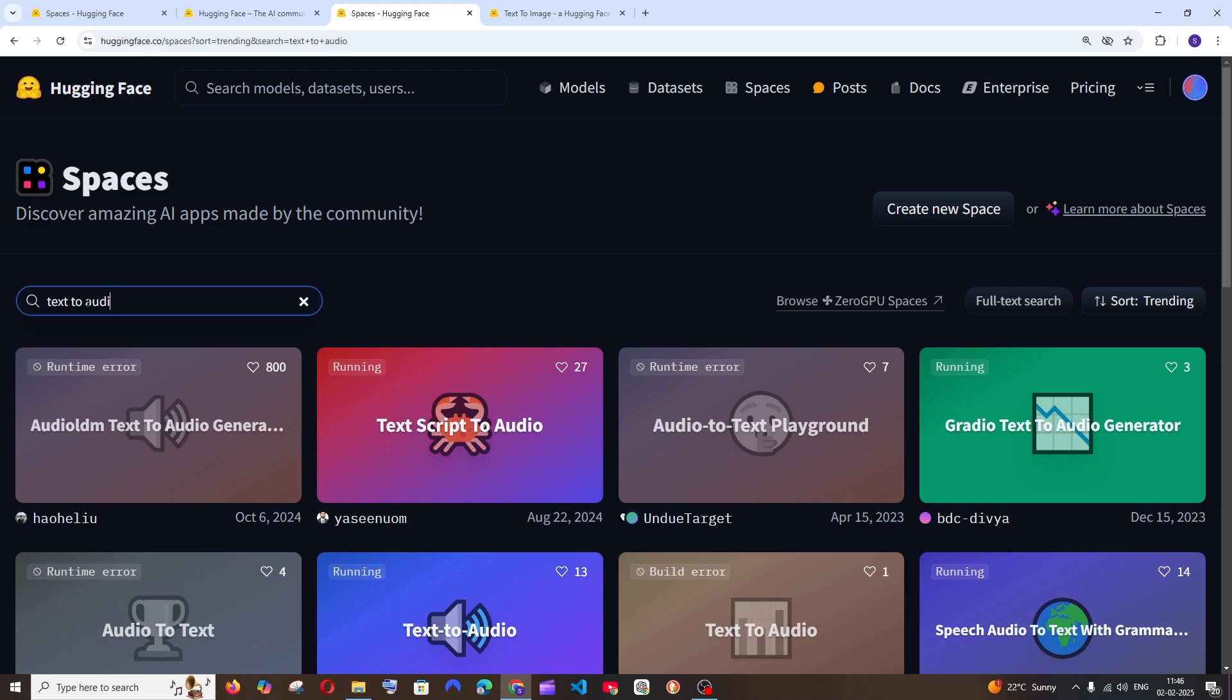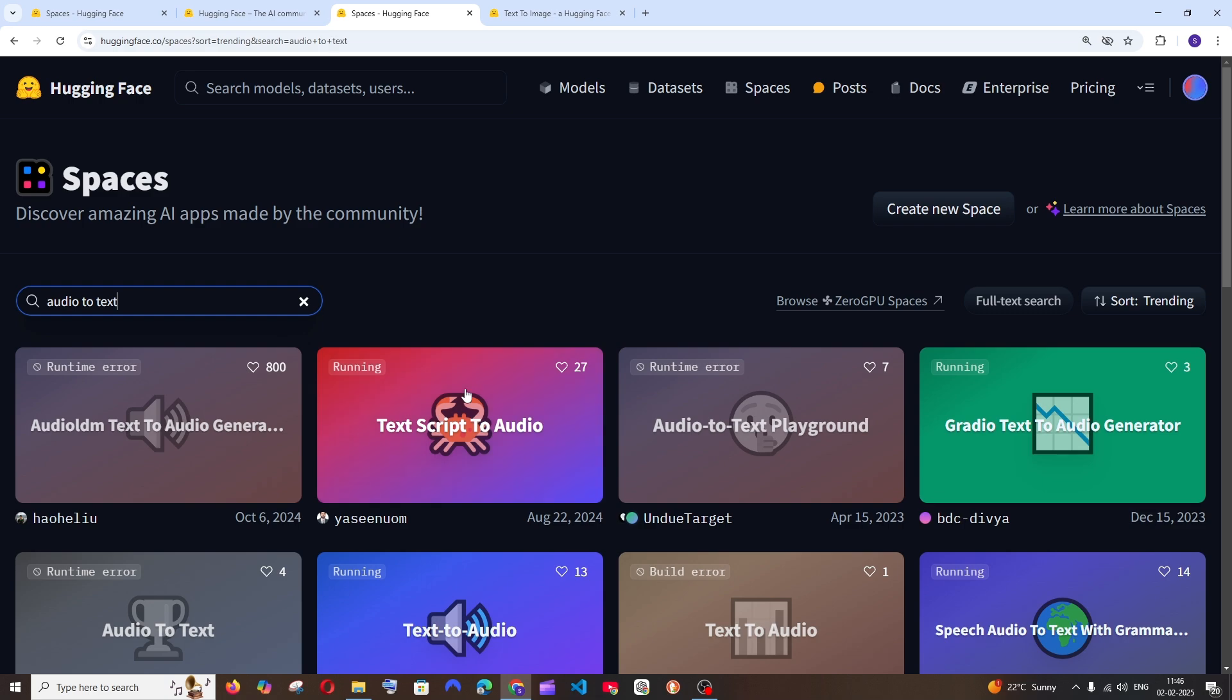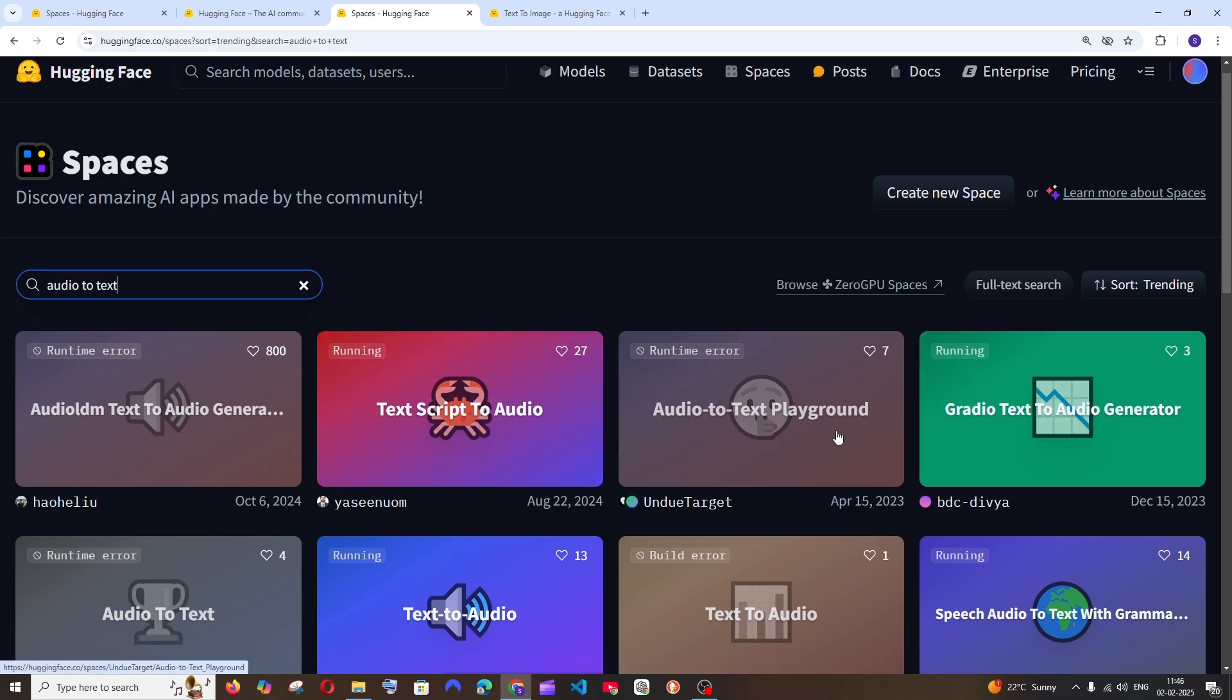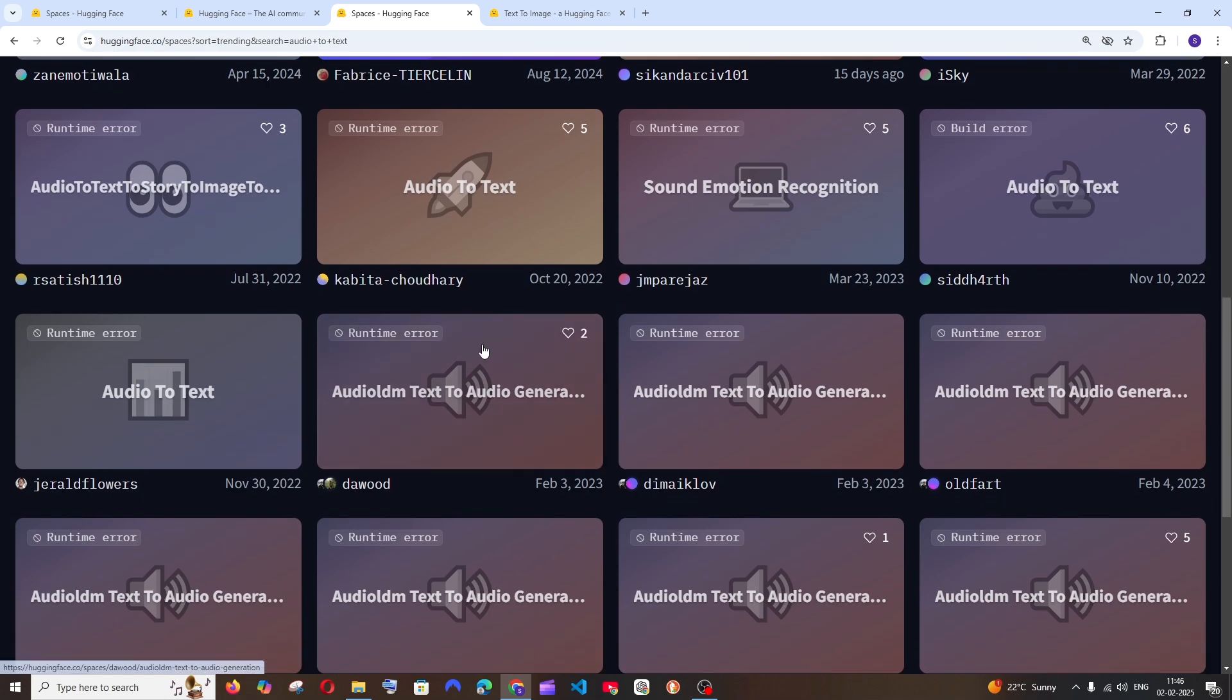So like this we are having a lot of spaces. For example, text to audio, we are having audio to text.